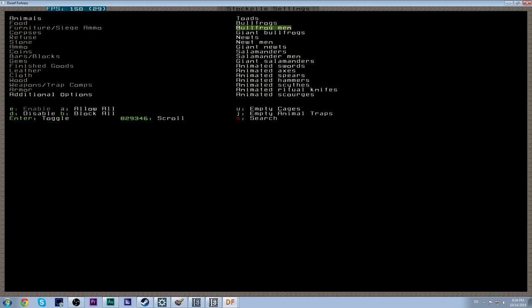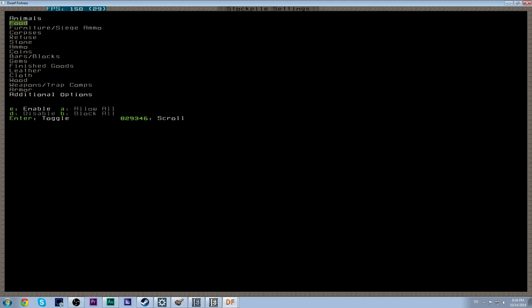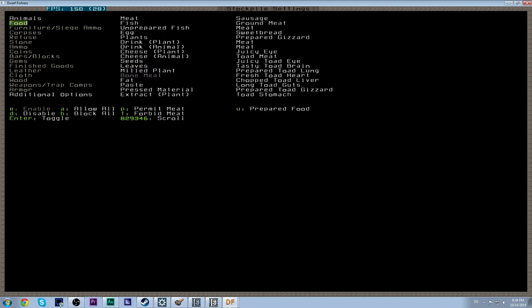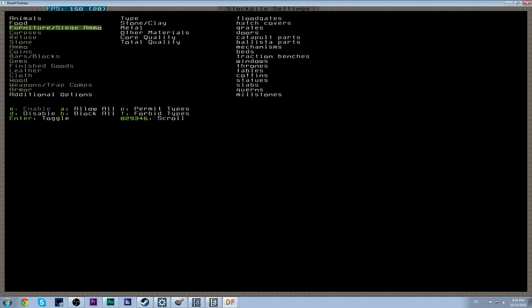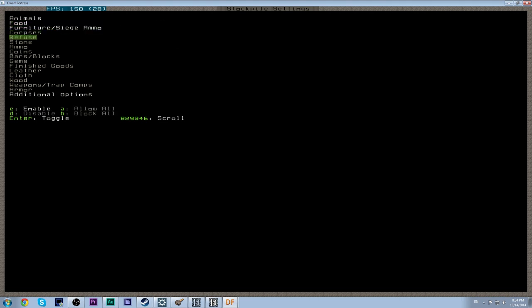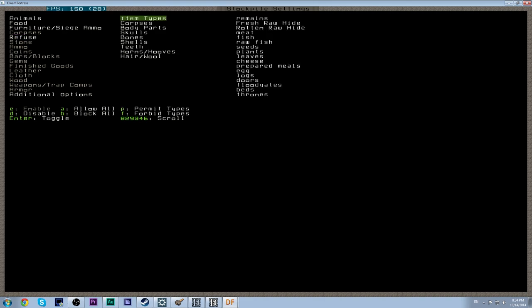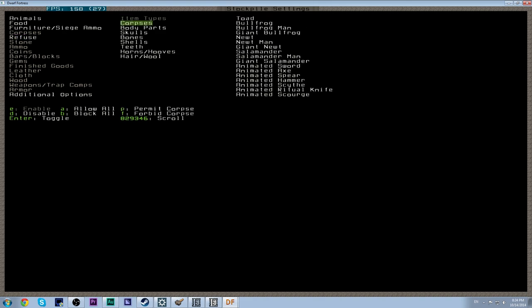So if we go into custom stockpile and we press T to go into the custom stockpile settings we're just going to disable everything and start from the top. So what do we have in animals? Well this is basically all your caged animals. Not a horrible thing to turn on. Not necessary per se but it doesn't hurt to turn it on. We have food. We are going to enable all of this here. We have furniture. We want all of that. No corpses.